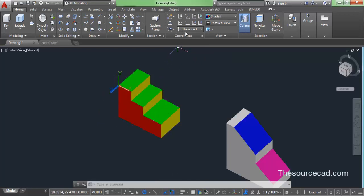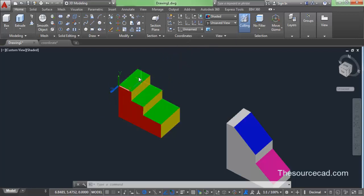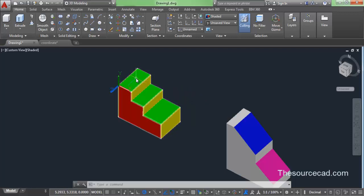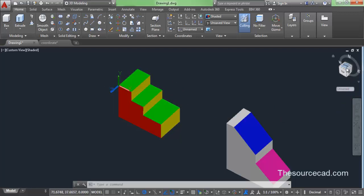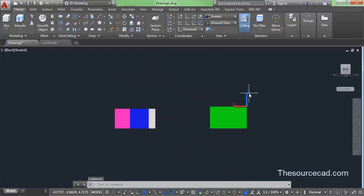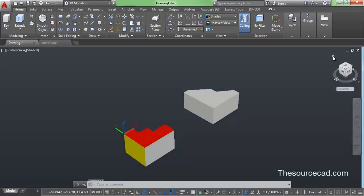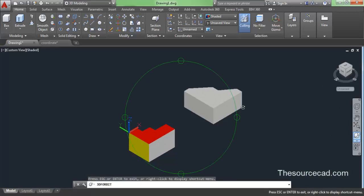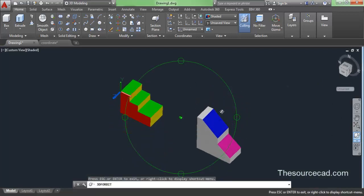I told you that we can only draw in the XY plane. Suppose I want to draw on this green plane — as you can see, we cannot draw on this green plane right now because it's the ZX plane. Go to the back view and you can confirm that the green one is the ZX plane. So what we need to do is turn this ZX plane into the XY plane in order to draw on it. Let's explore the tools that help you do this.